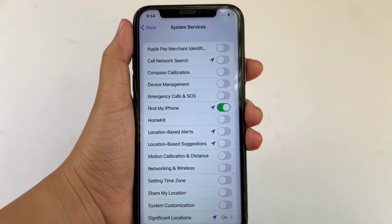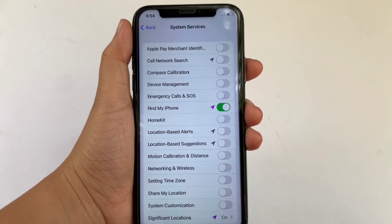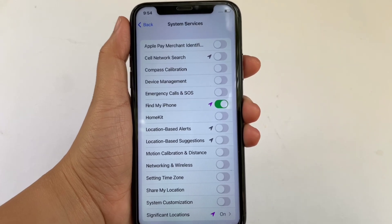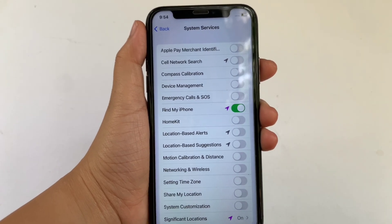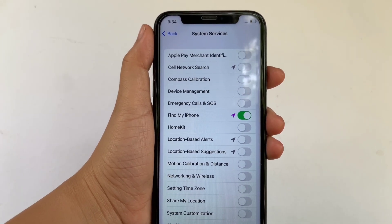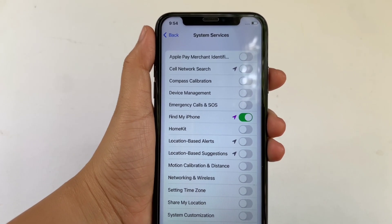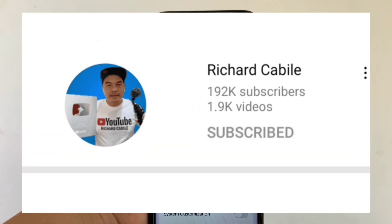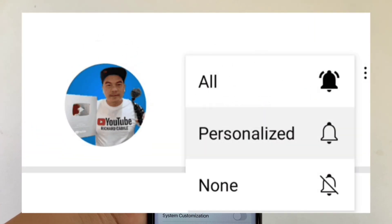We have successfully turned on and off Networking and Wireless in System Services on iPhone X. If you have a question, comment down below. Don't forget to subscribe and hit the bell for new updates. Thank you for watching.